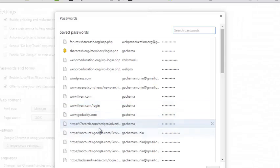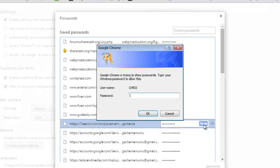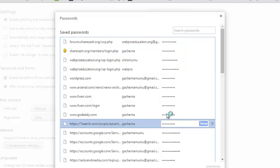You can view any password from the password manager. Select the website whose password you want to view, then click on Show. It will prompt you to enter your Windows password. So enter that password and your password for that website will be displayed right there. Of course, I'm not going to show you my passwords, but you can do that in your browser.